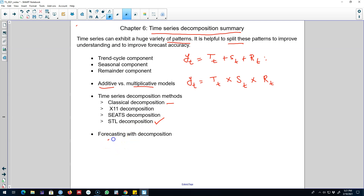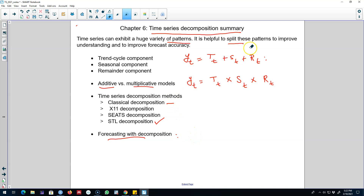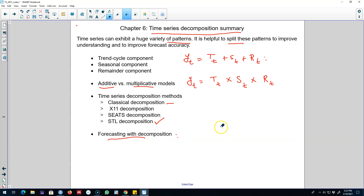We can also use these decomposition methods to forecast a time series. While the primary purpose of these decomposition methods was to discover and split the three patterns of a time series, we can also use them to forecast. I'll see you in the next video to talk about exponential smoothing.